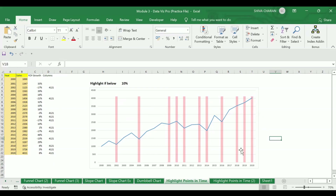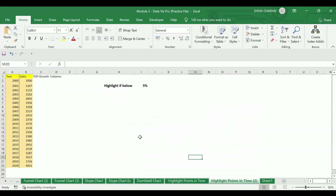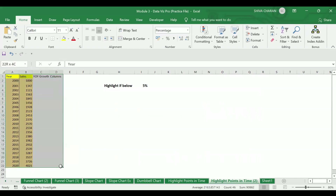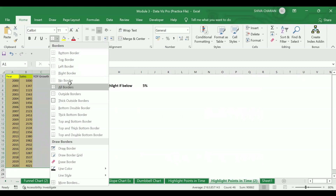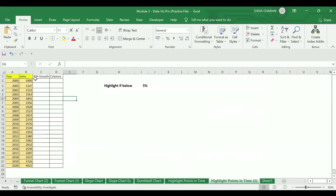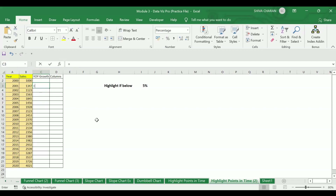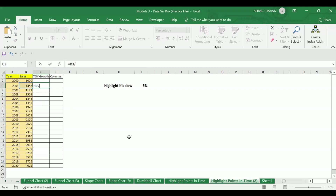Let's see how we can create this kind of chart. Using the same data, let us calculate the year-on-year growth. The year-on-year growth is calculated by dividing the current year sales by the previous year sales. The formula is: current year sales divided by previous year sales, minus one.